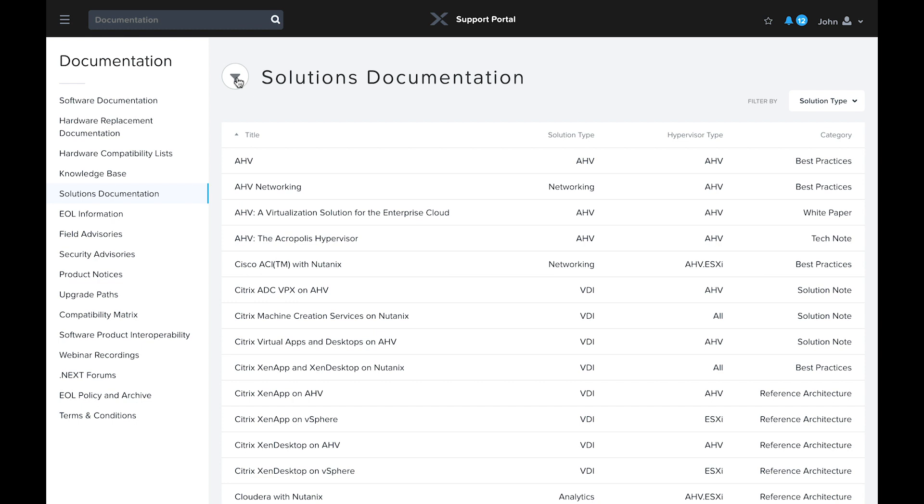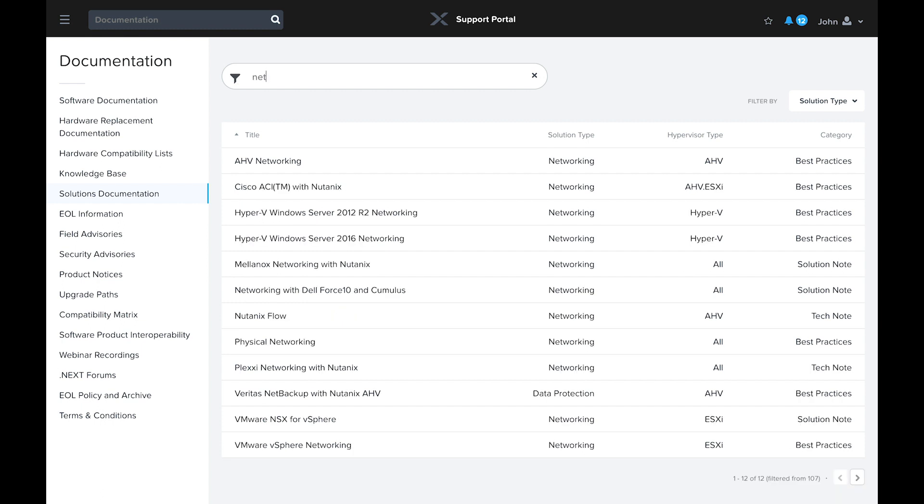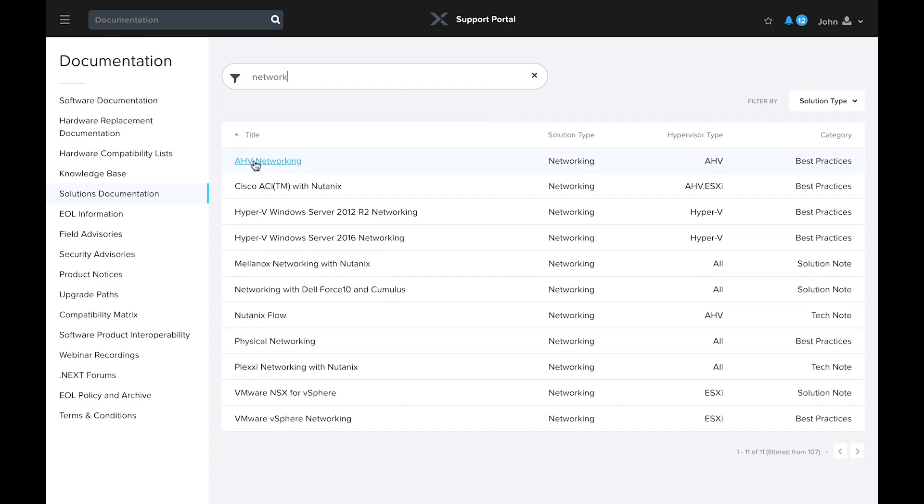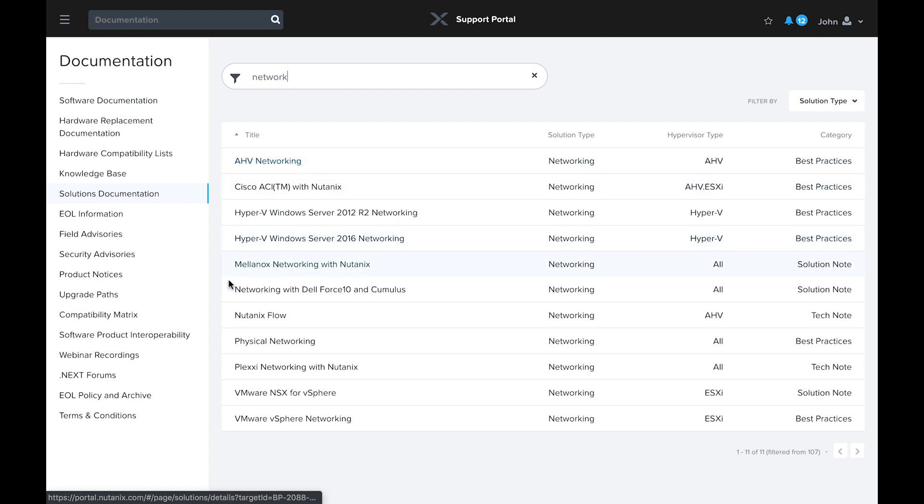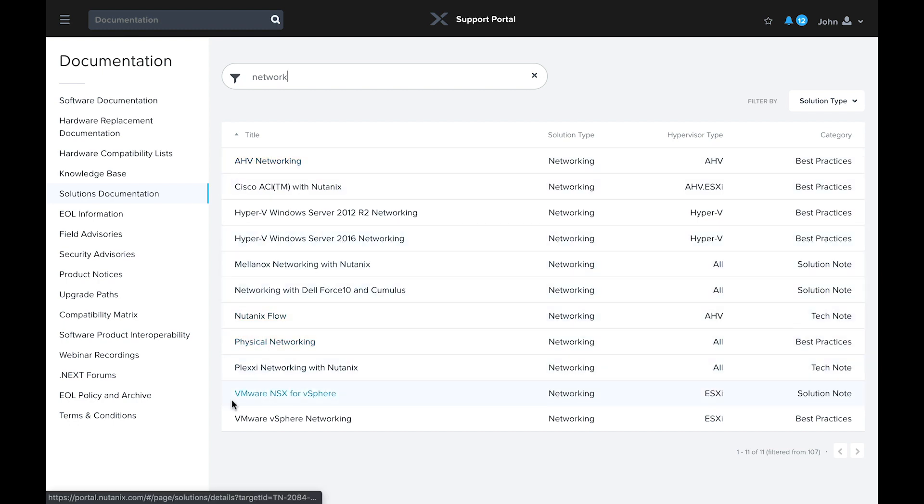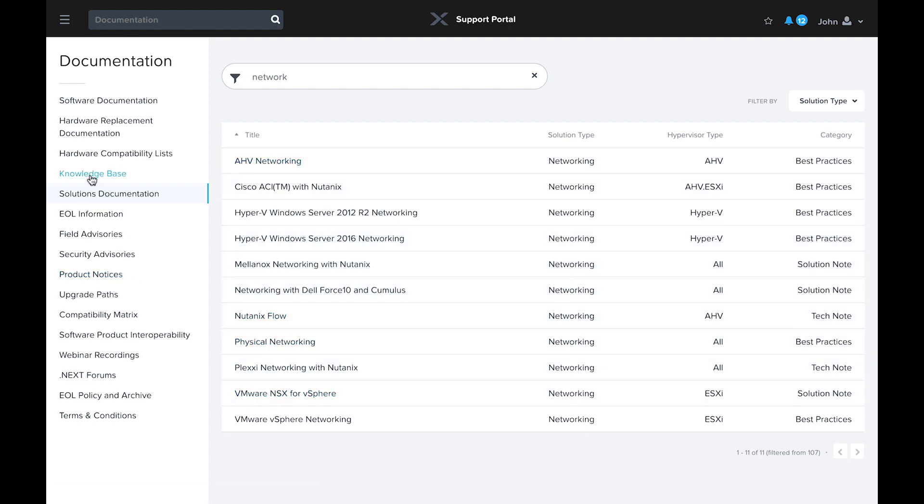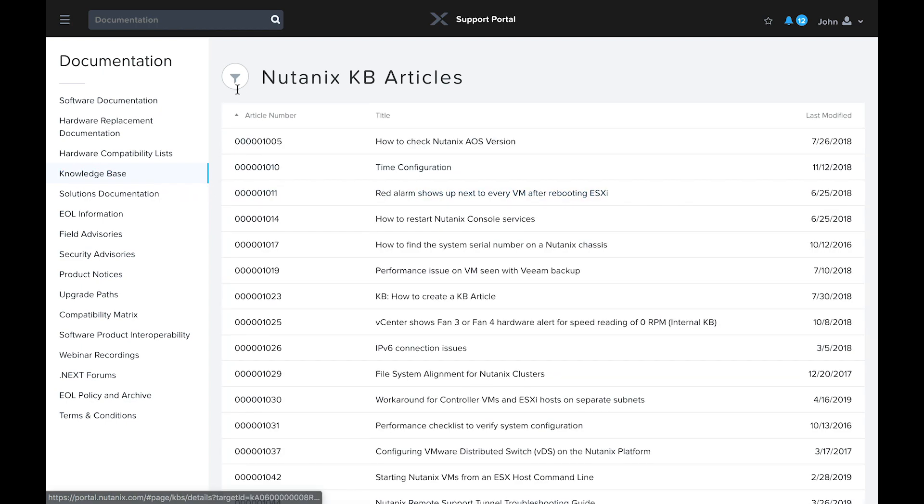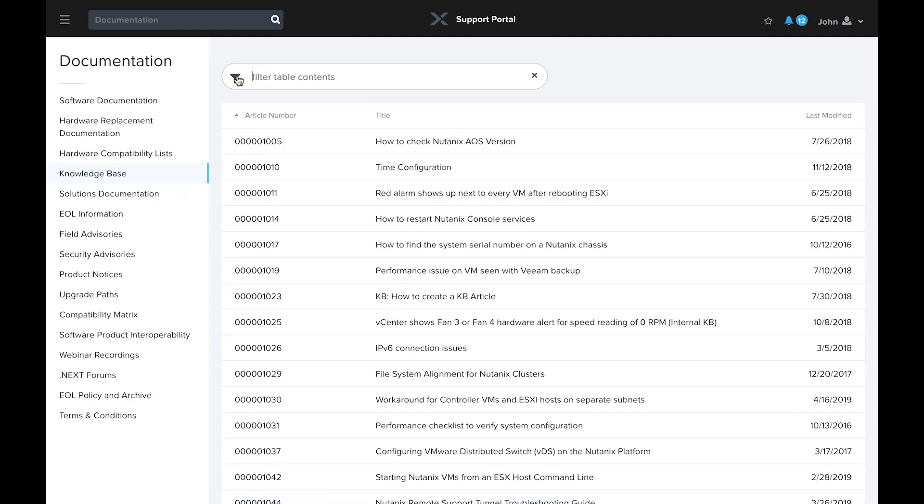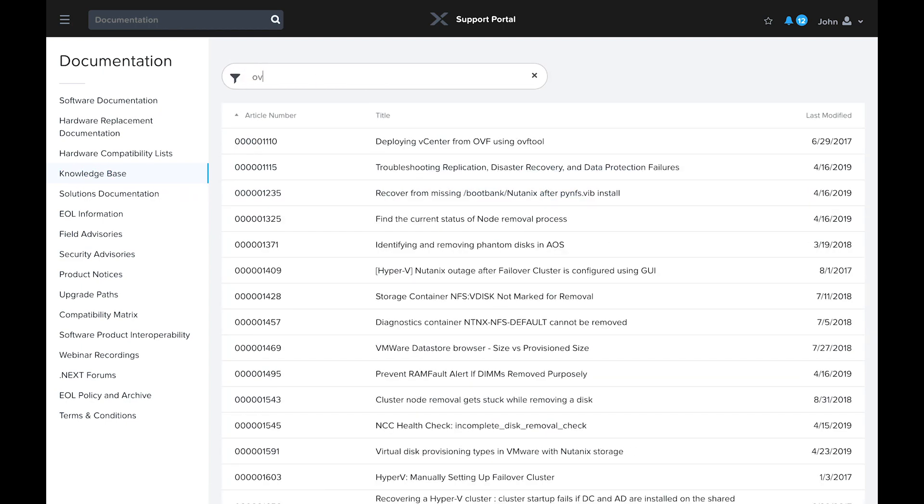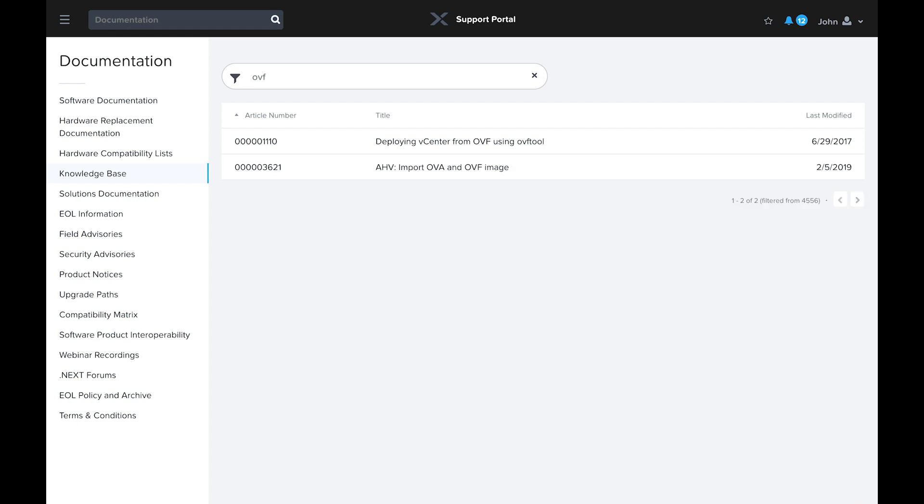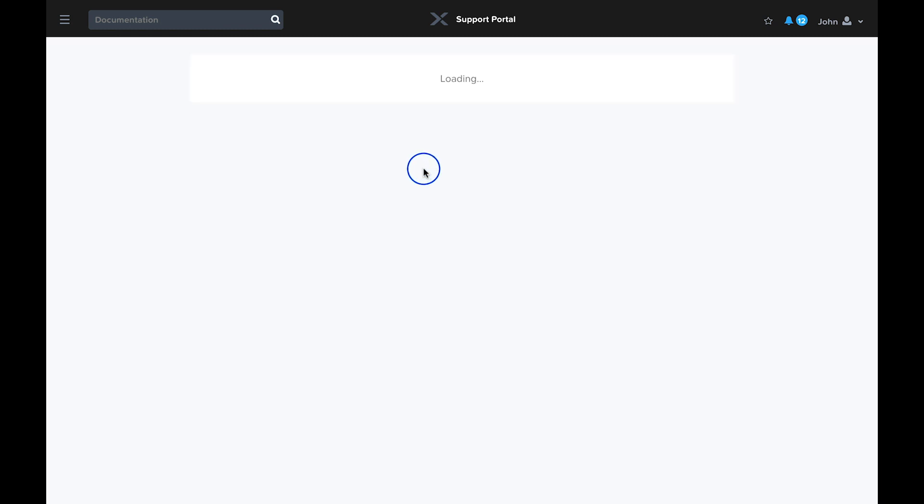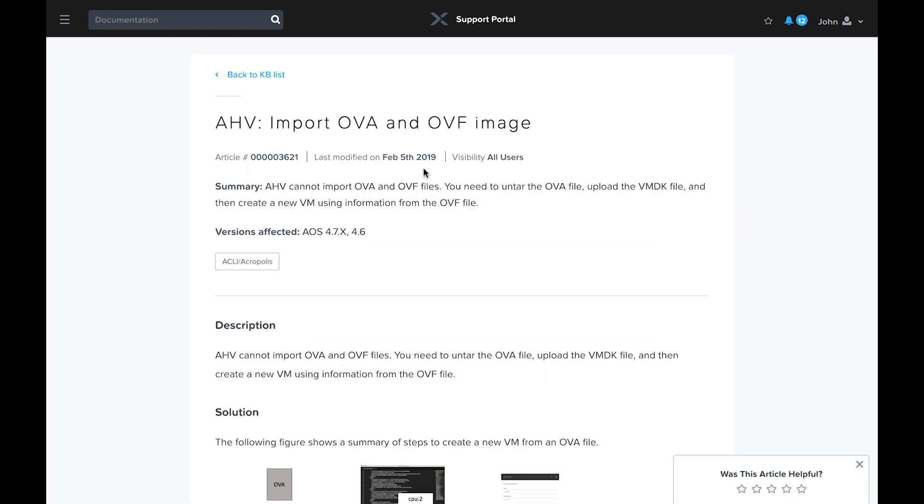Suppose you're installing a new Nutanix cluster and would like to reference Nutanix's best practices for configuring networking. As you can see, we have guides for configuring networking for multiple hypervisor platforms. Or, let's say you have a VM image in an OVF that you'd like to deploy on AHV.